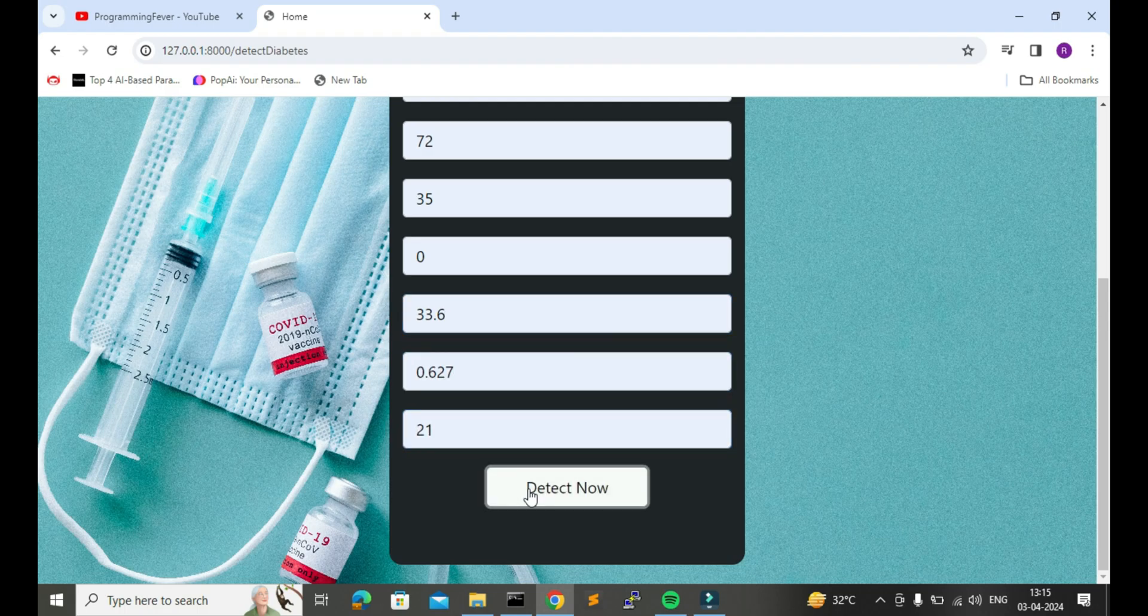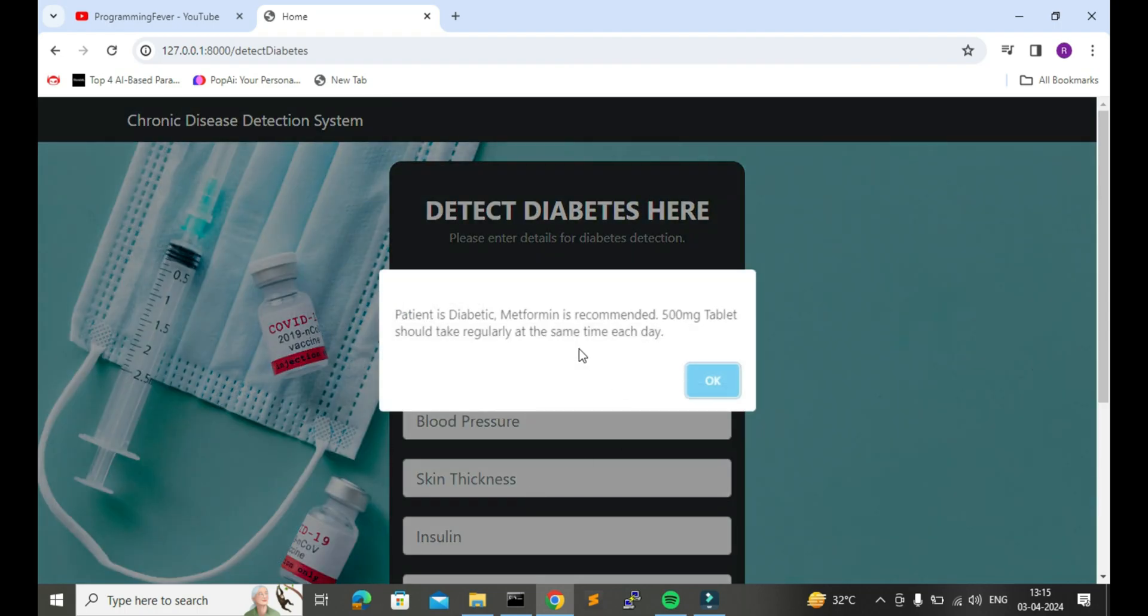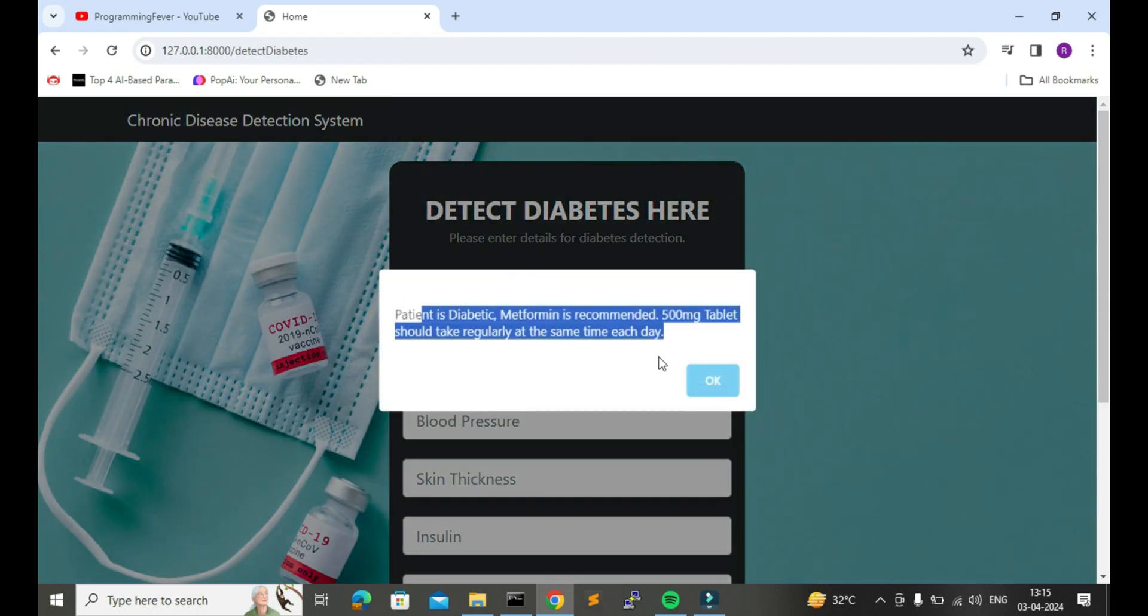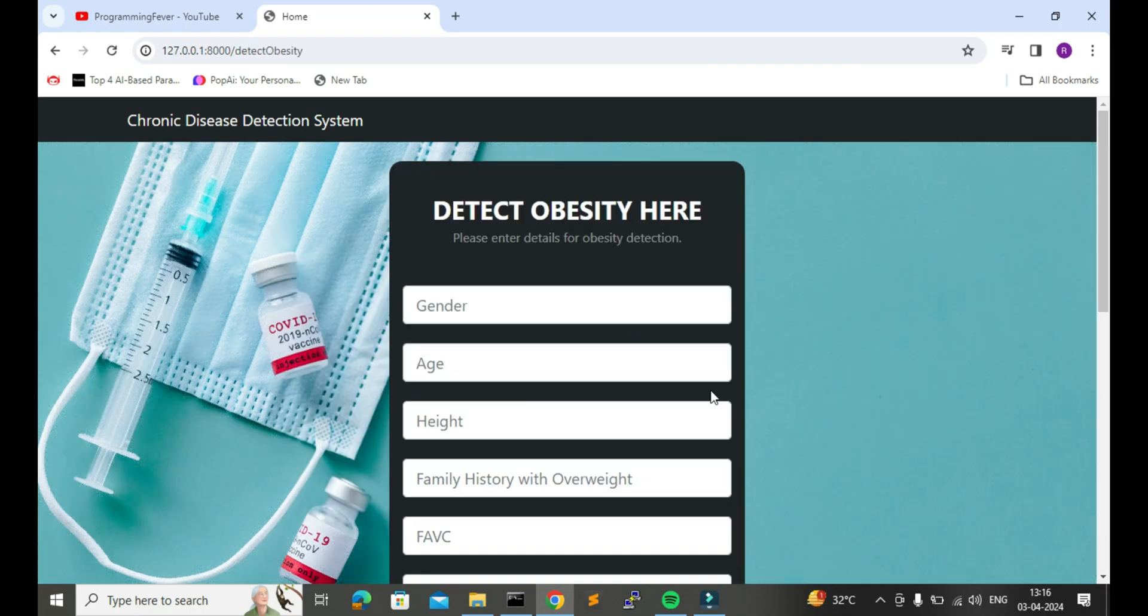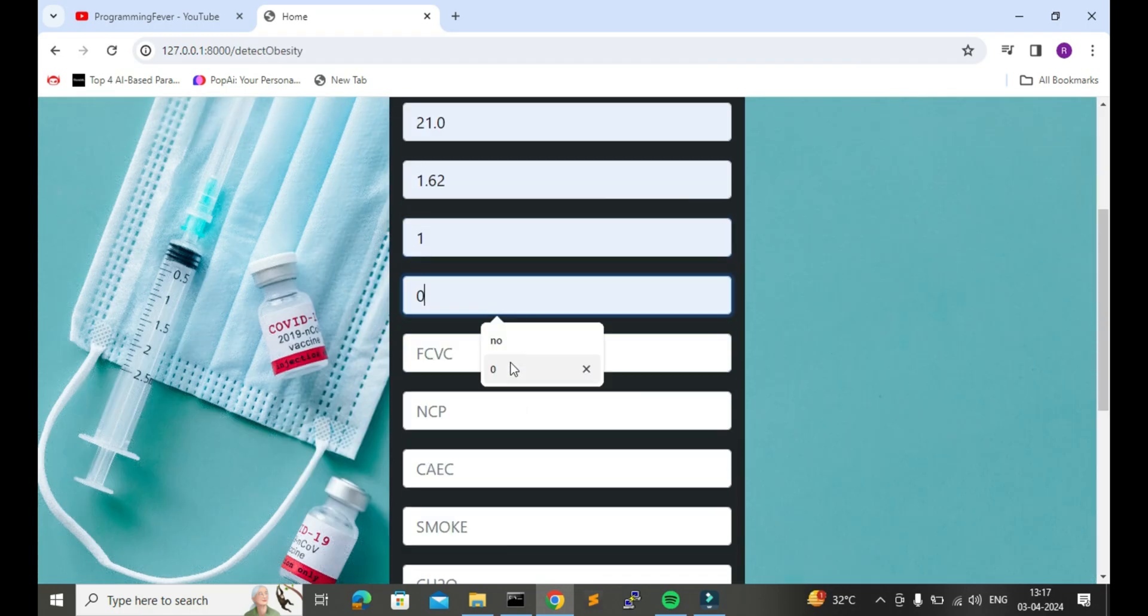Here you can see we get the result with the medicine recommendation. Similarly, we can detect obesity by giving input for all the required values.